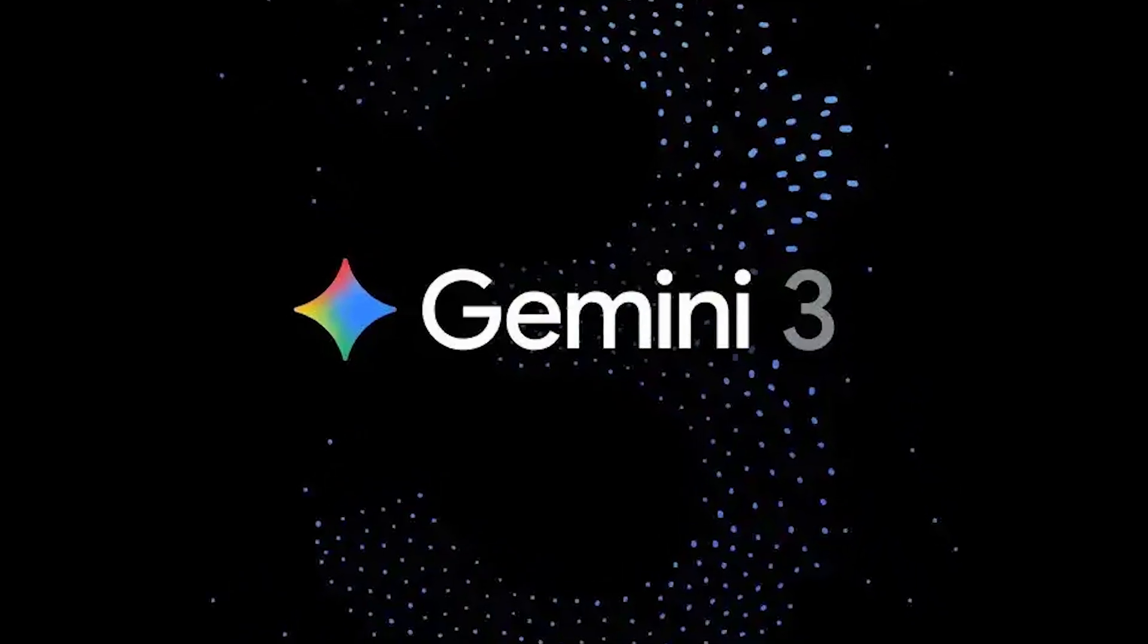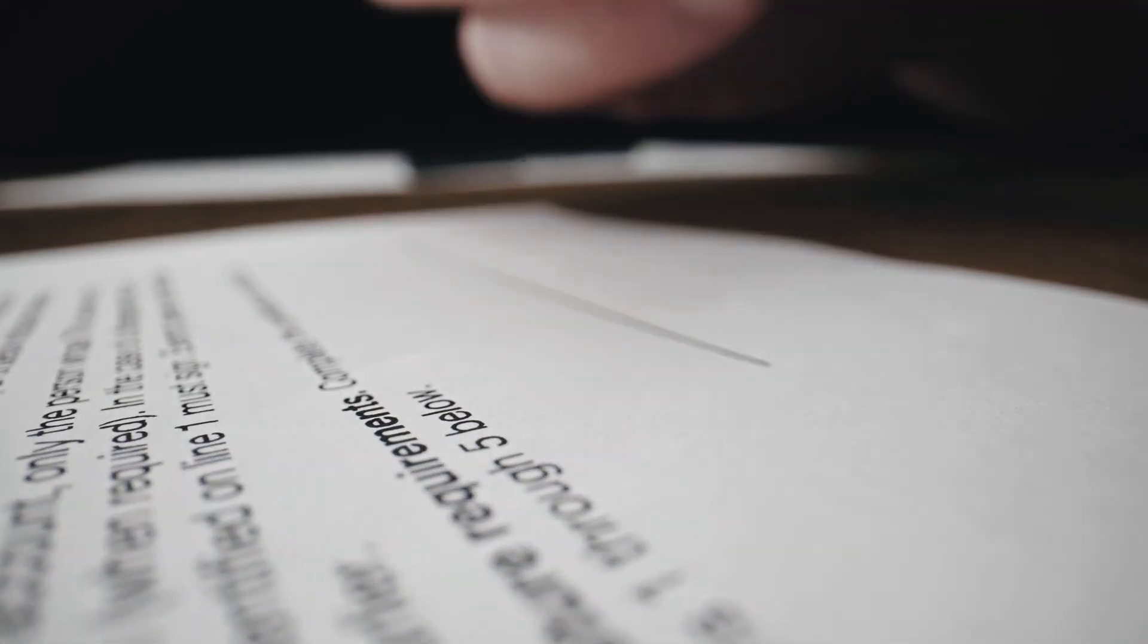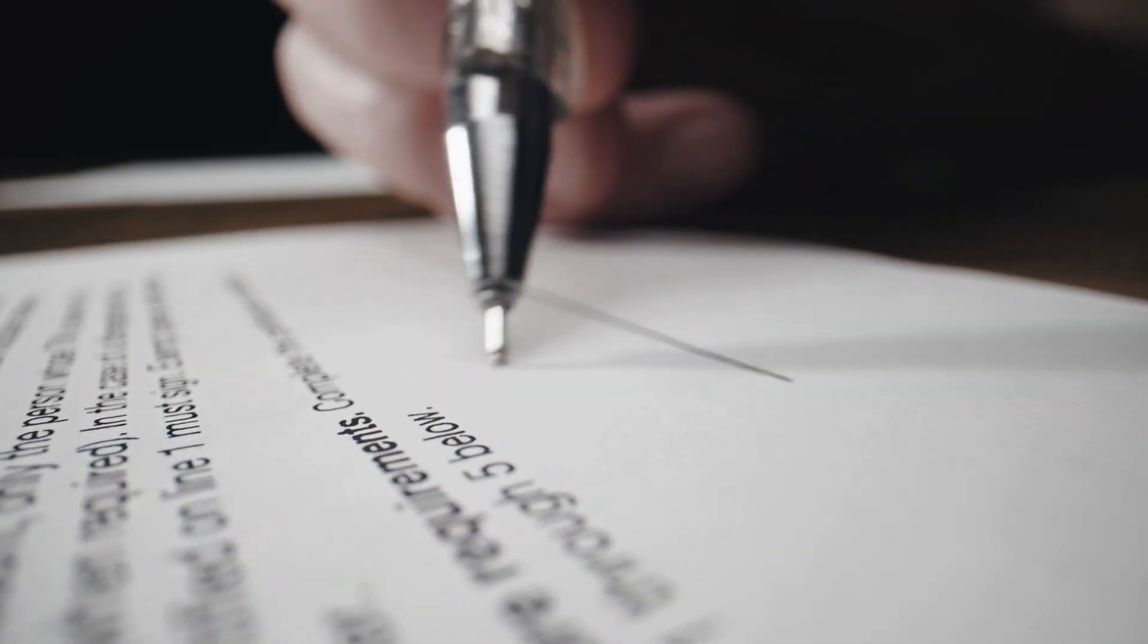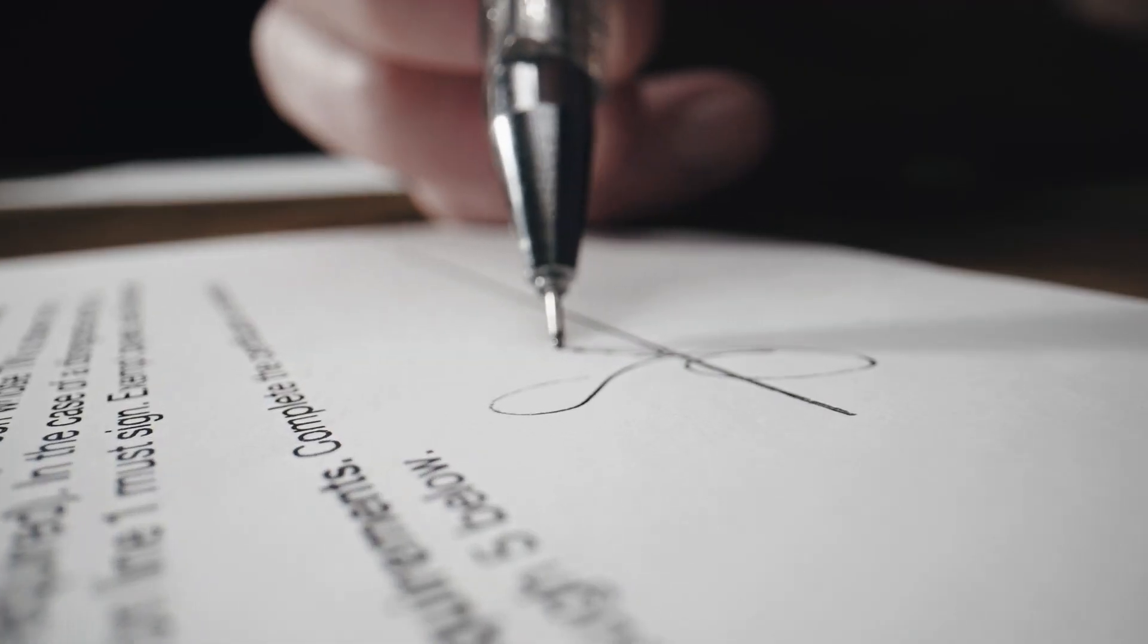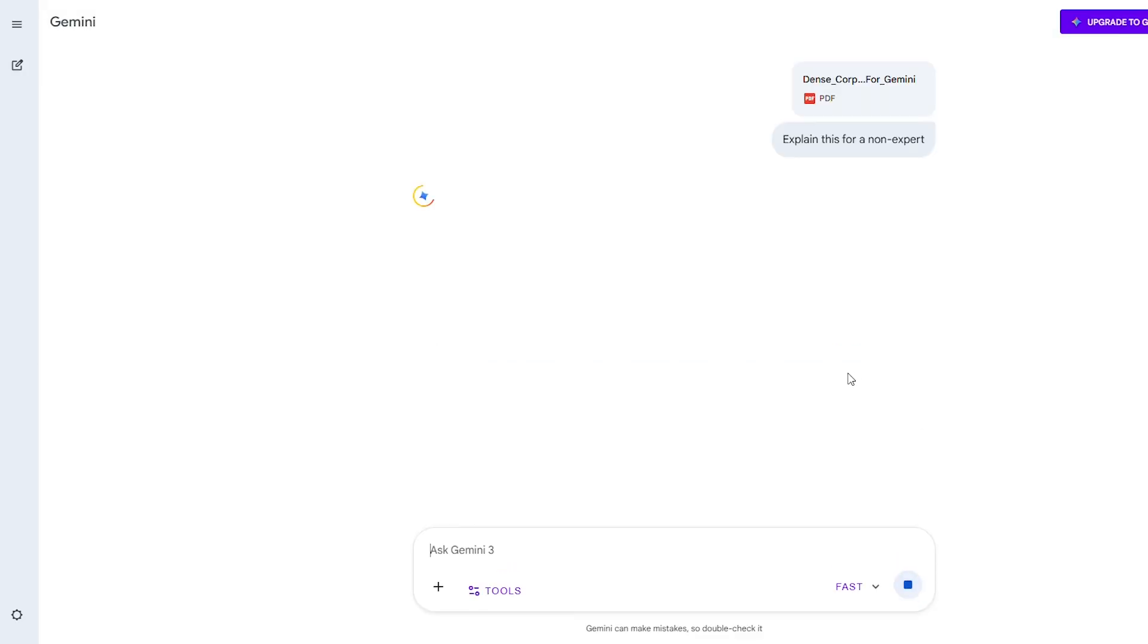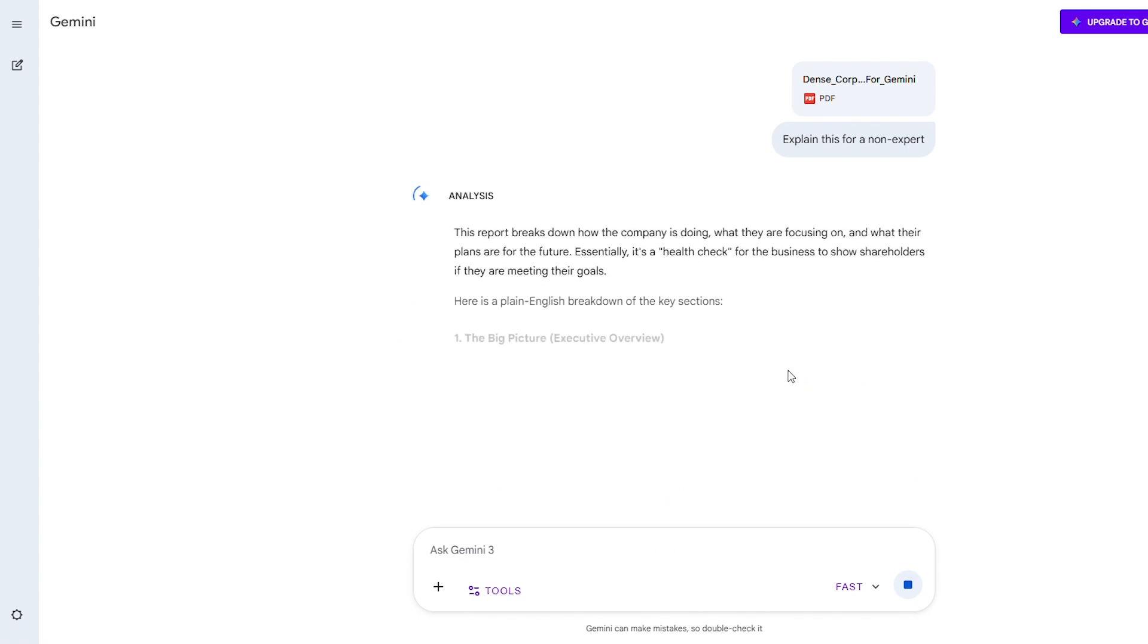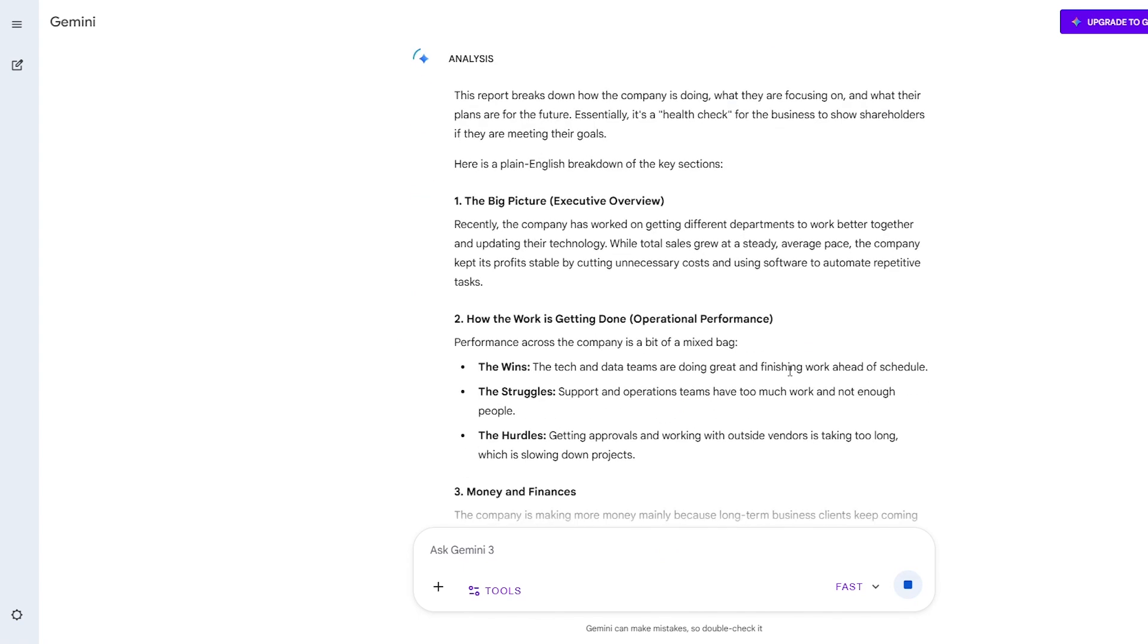And since we're talking about making things clearer, here's a hack that saved me countless times. Gemini can translate jargon into plain English instantly. I call this the boardroom-to-breakroom feature. Let's say you get handed a dense corporate report full of business speak, and you need to explain it to your team in simple terms. Just paste it into Gemini and say, explain this for a non-expert.